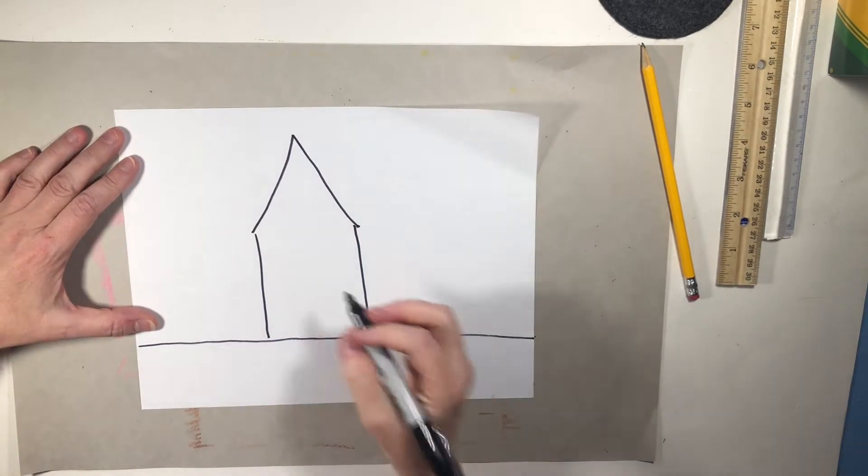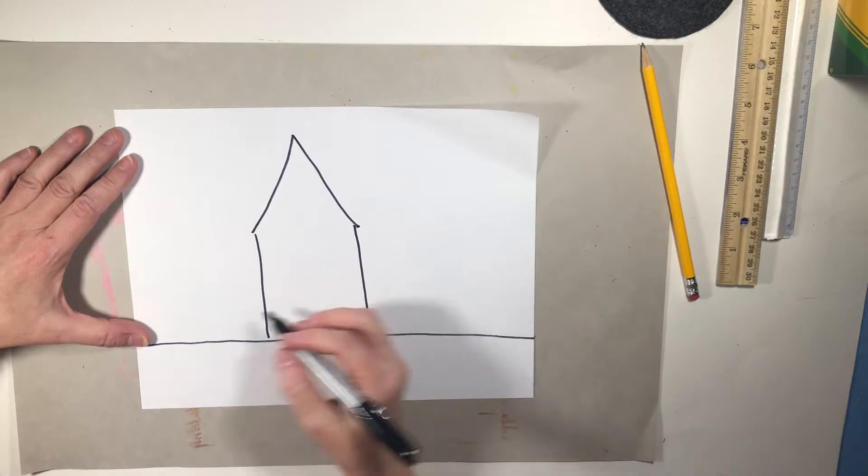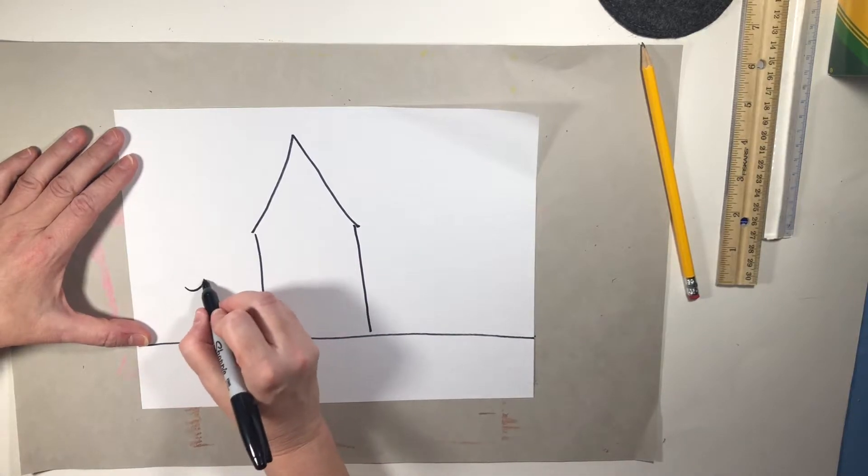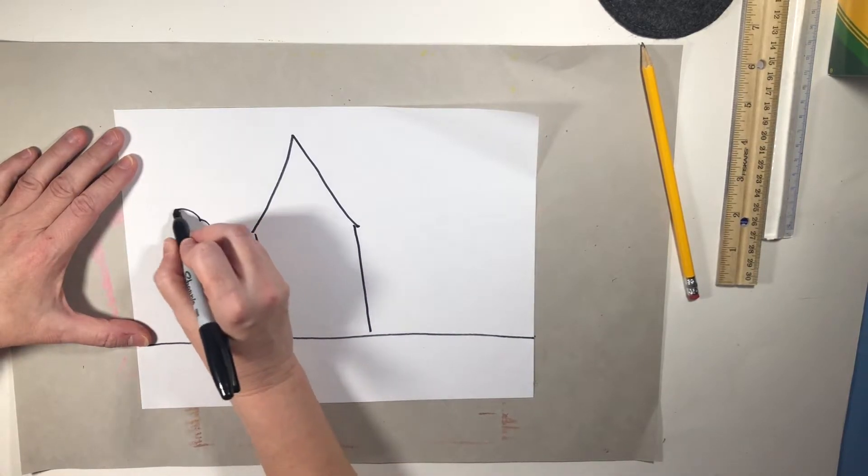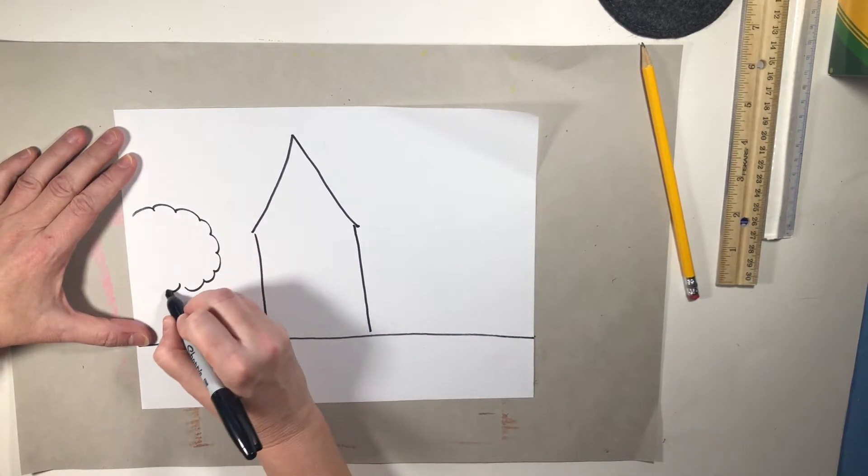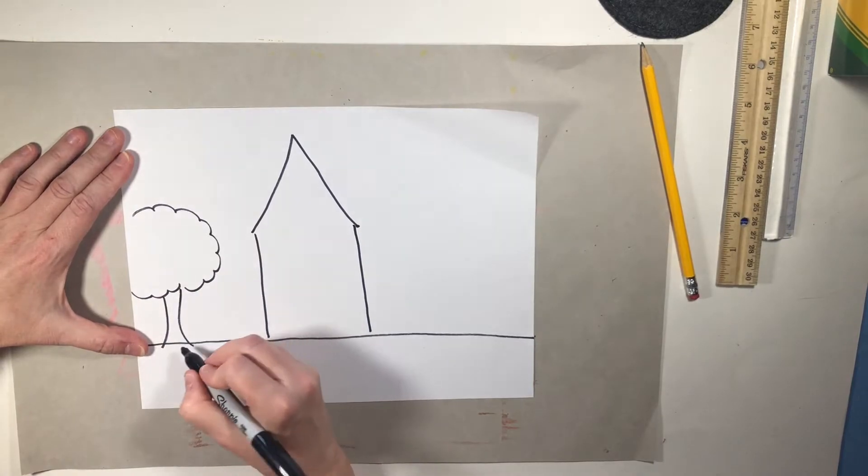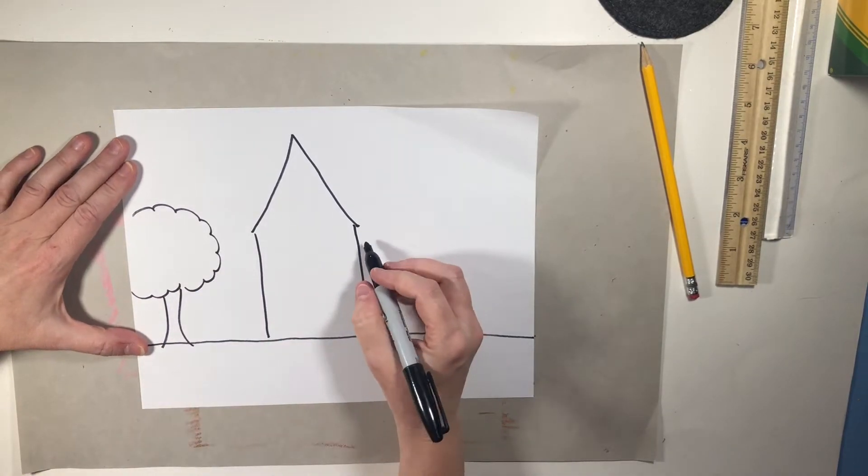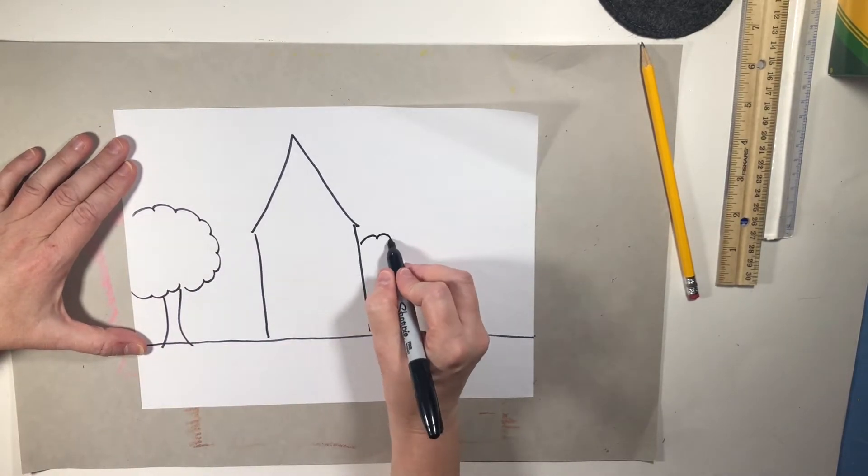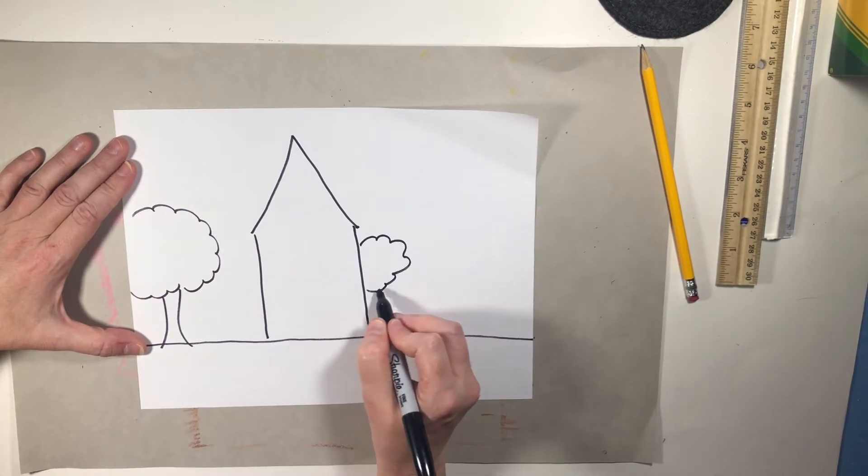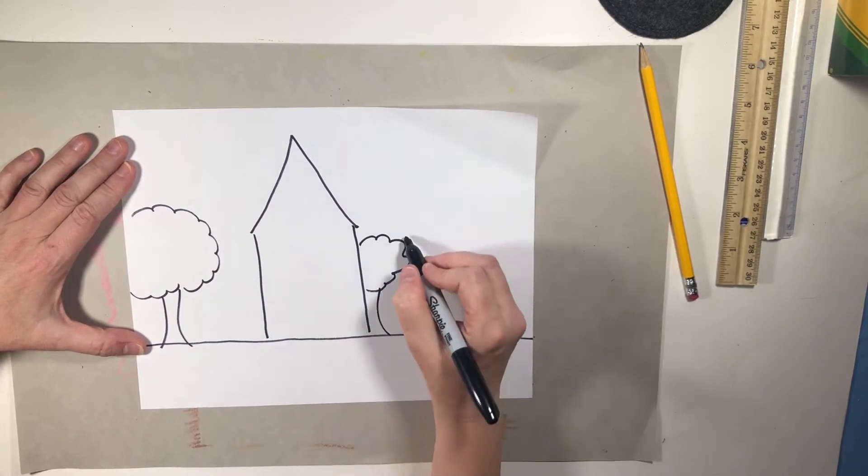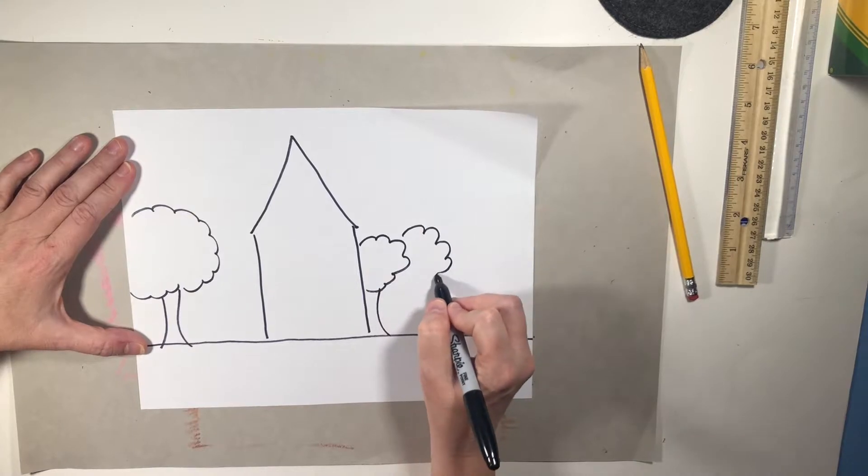Okay. Before we move on and do the rest of the house, let's put a couple trees in. Put some trees over here. It's always nice to have trees.